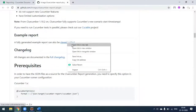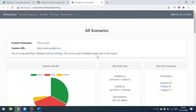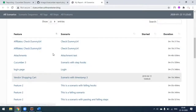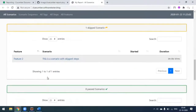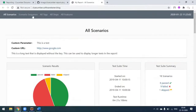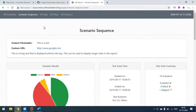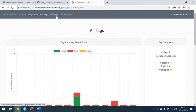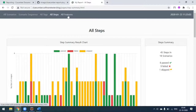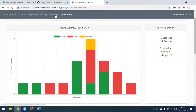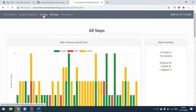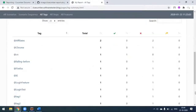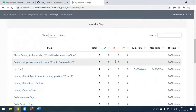We can open the example report and see the sample report. All scenarios are listed here, and if you scroll down you can see all the scenarios, their sequence, tags, steps, and features. Screenshots are also available - failed screenshots can be seen as well.